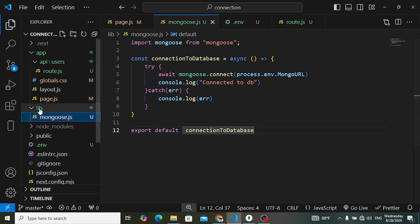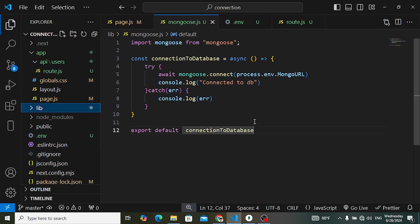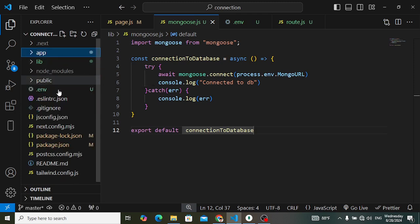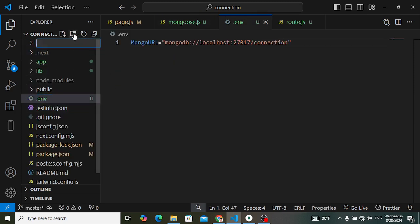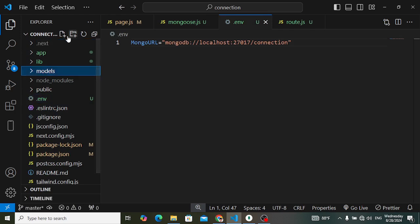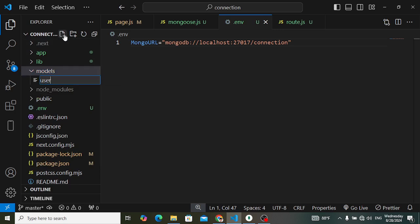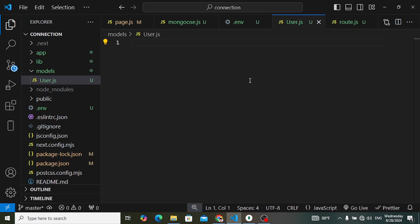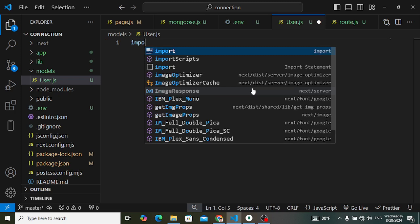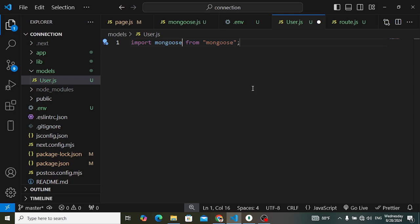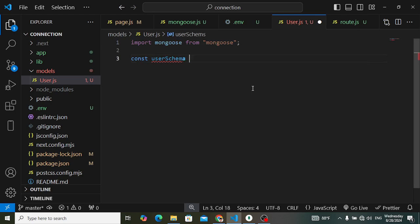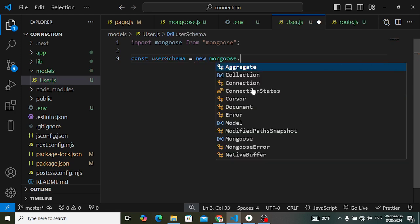After creating the connection, let's create a User model. For MongoDB we define models in our code. Create a folder named 'models' in the root directory, and inside it create a file user.js. In user.js, import mongoose from 'mongoose'. Then define: const userSchema = new mongoose.Schema({}).